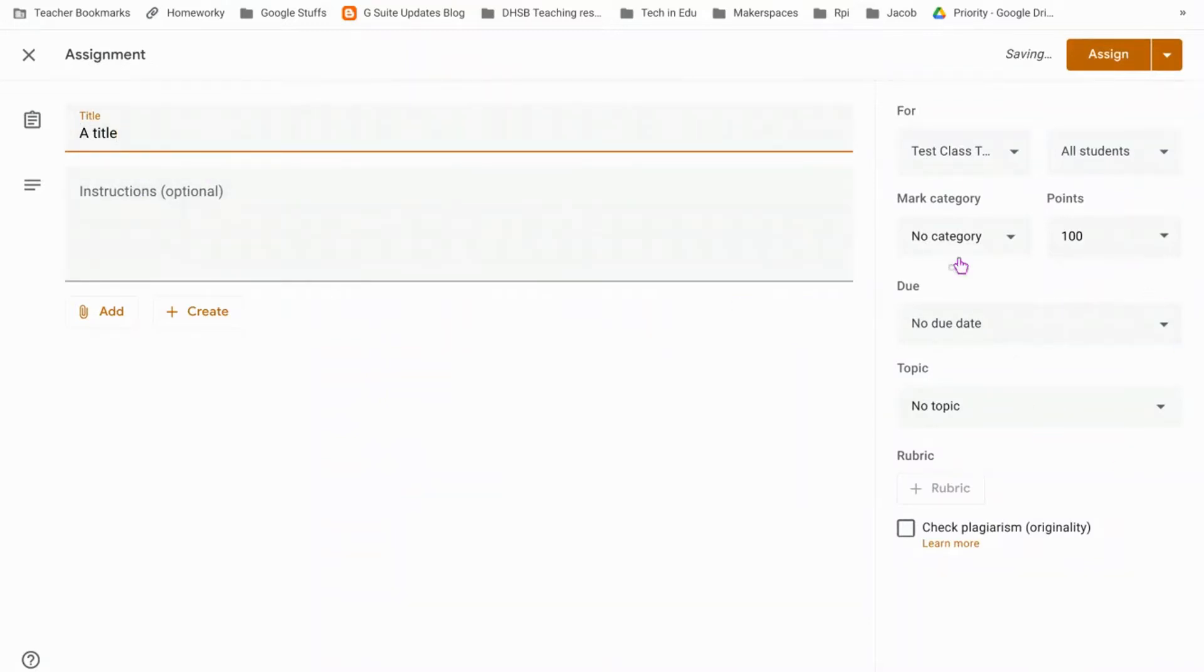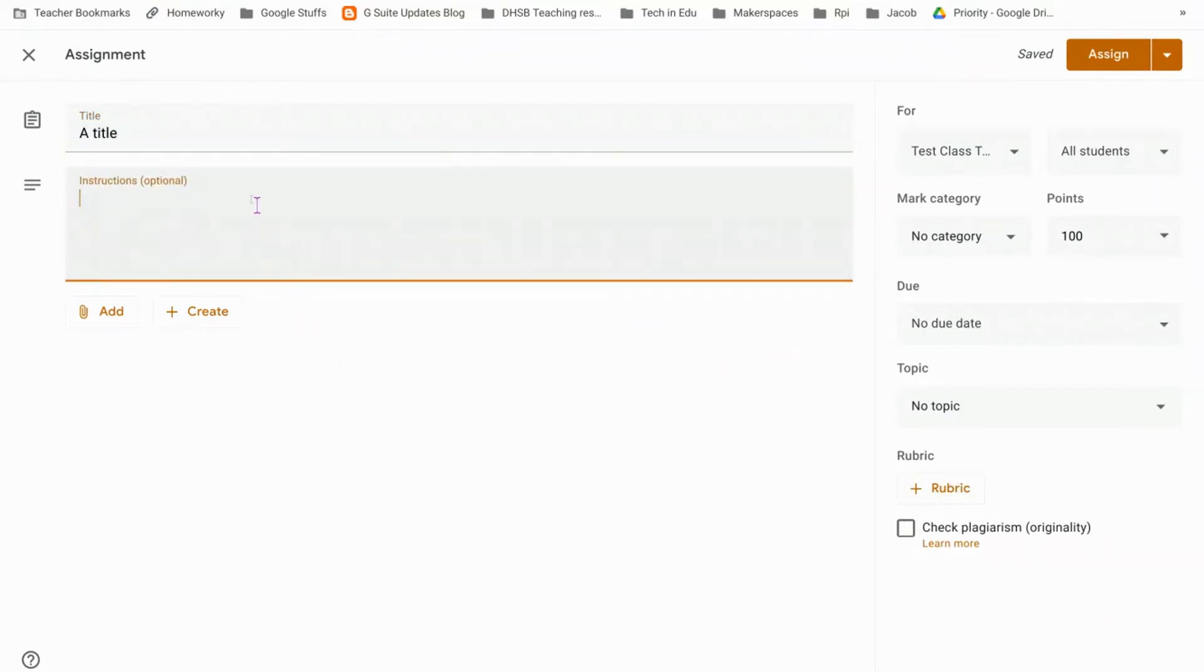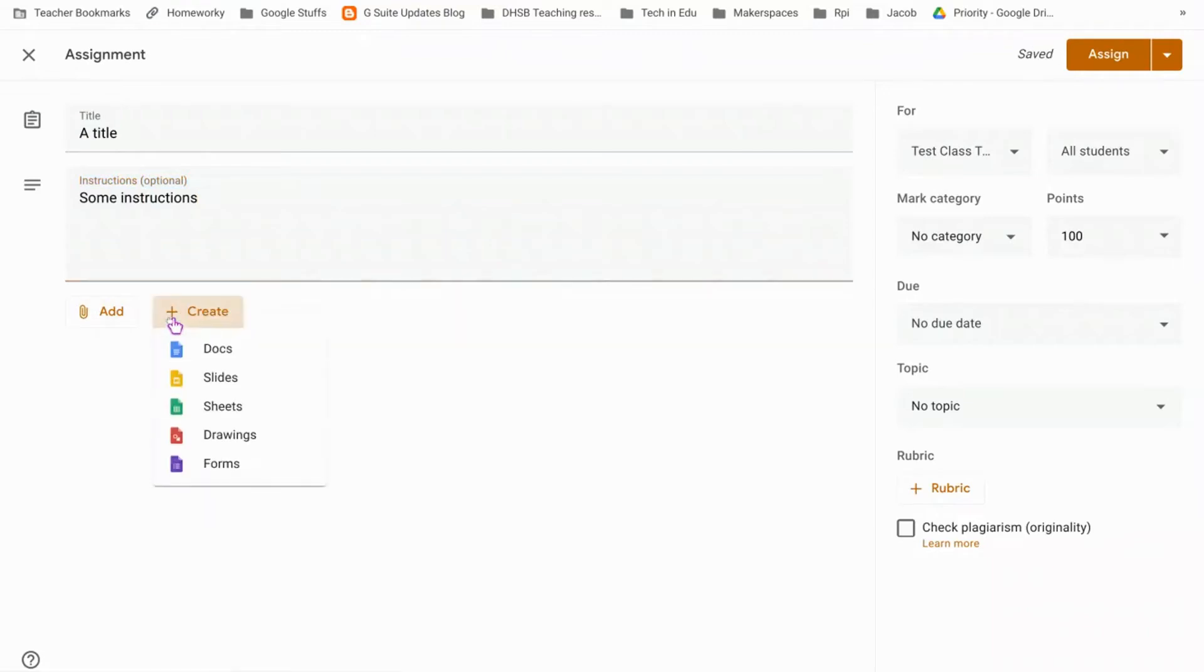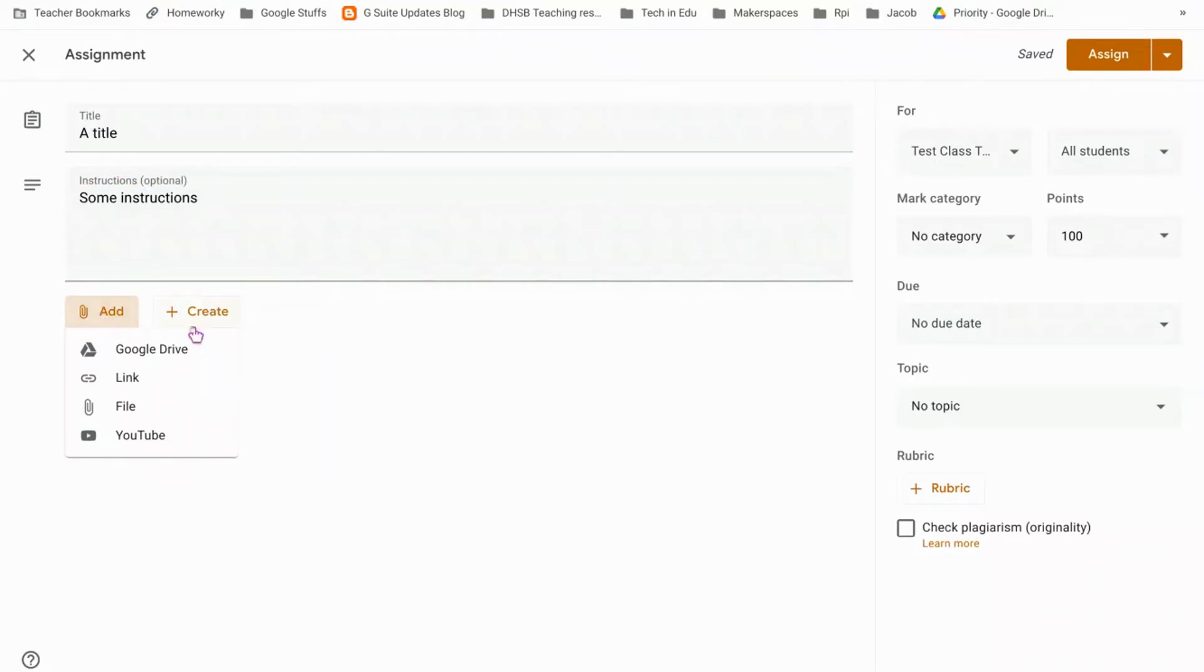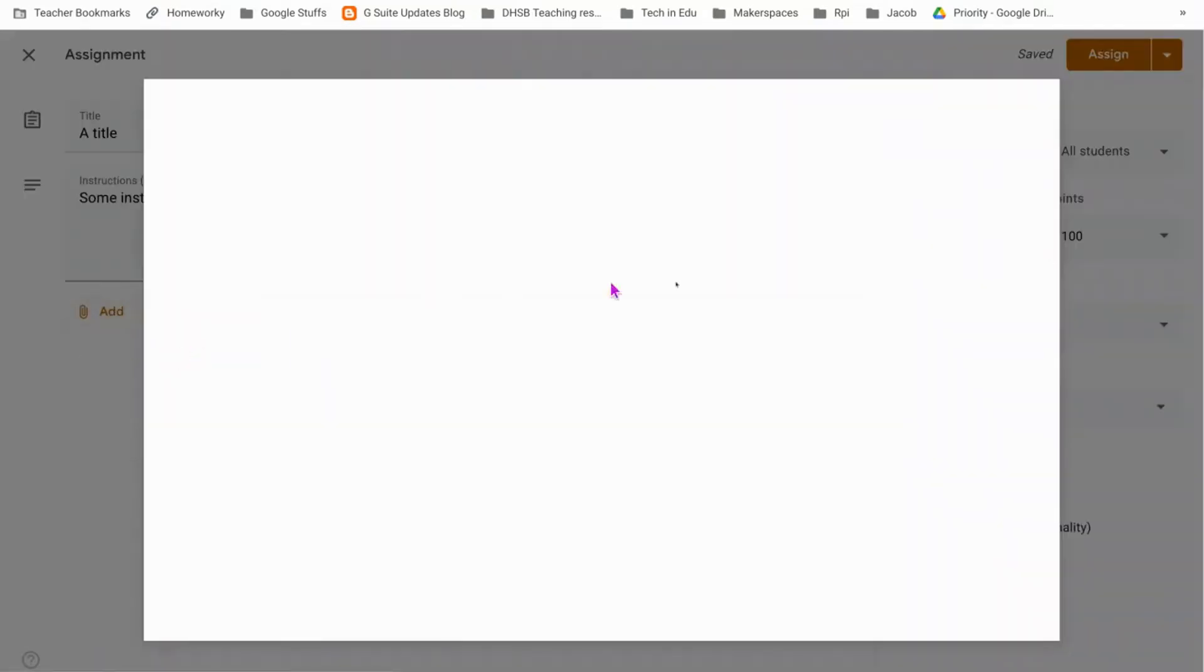A lot of the features, particularly if you're using rubrics, won't actually open until you've got a title in there. The instructions are optional but I'll put some in so you can see what they look like for the students. Then you can create a piece of work which they can add to, or if like me you've already got your resources, you can add them from Google Drive.